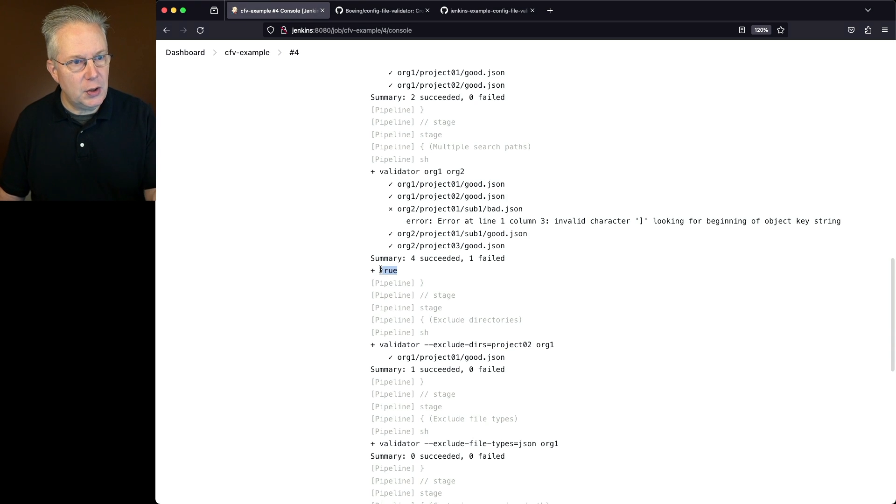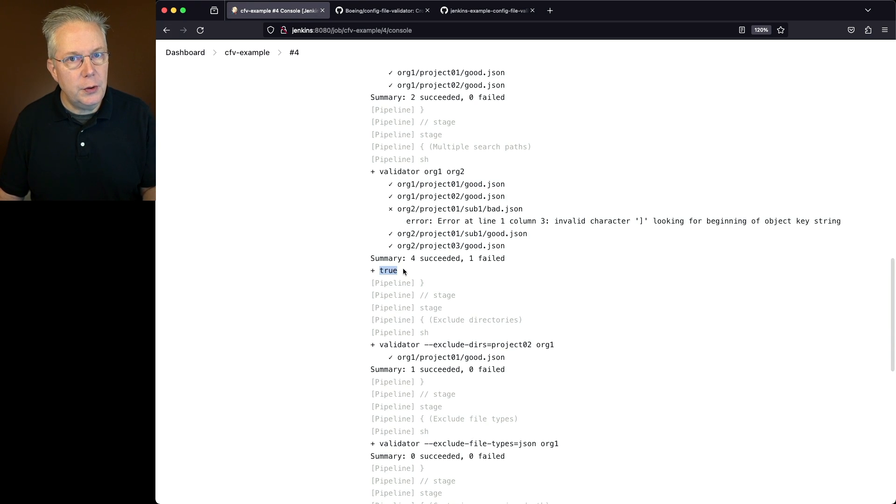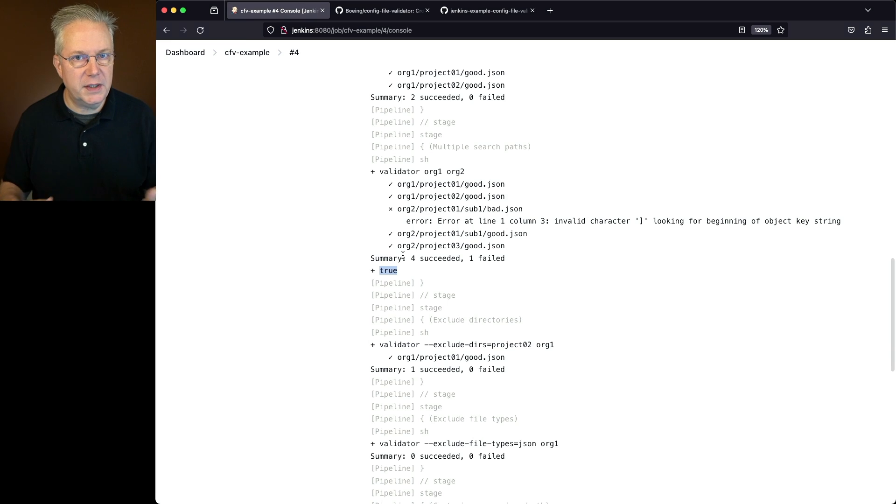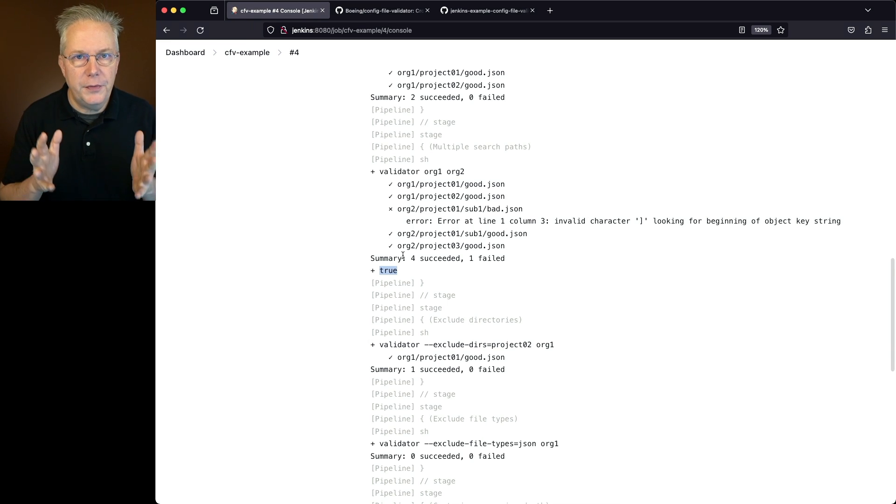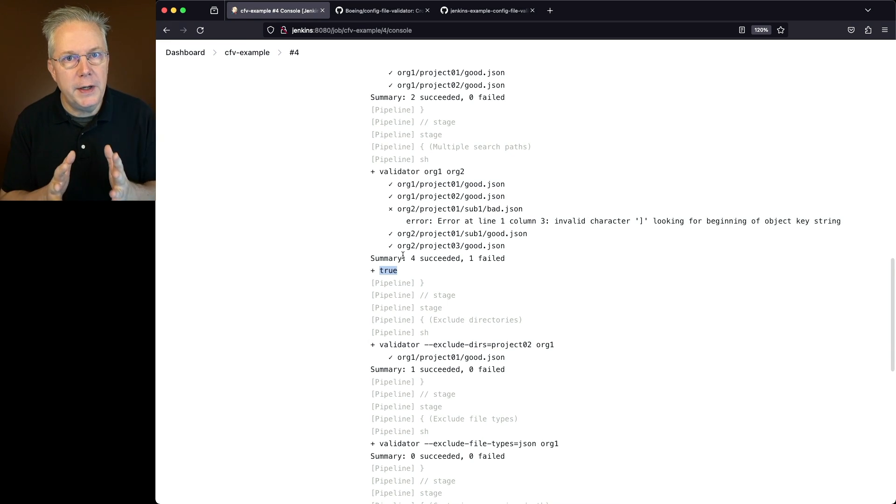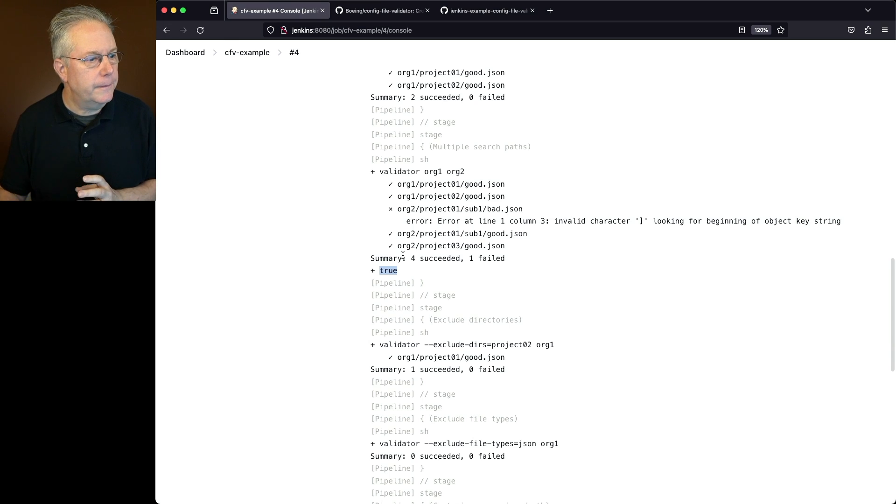If we did not pass in the true, then this stage would have failed and the rest of the job would not have continued on. Again, remember, that is for this example. That's not how you would run it in real life.